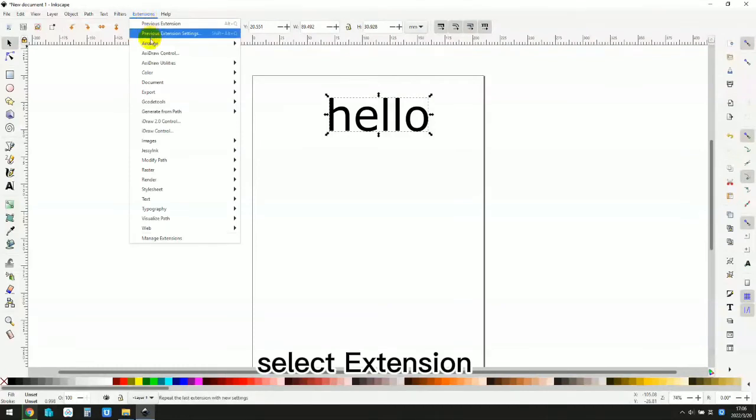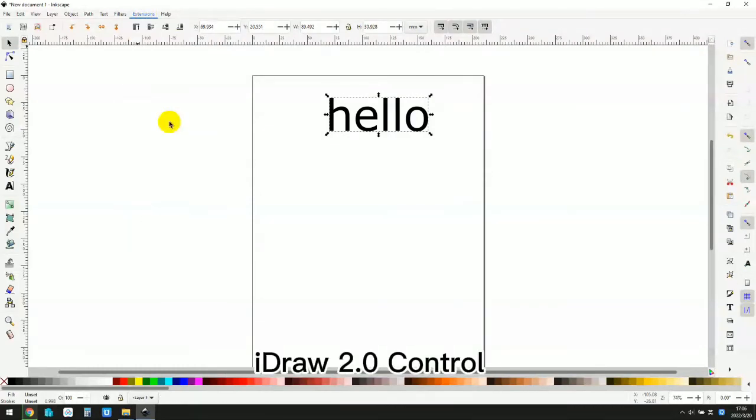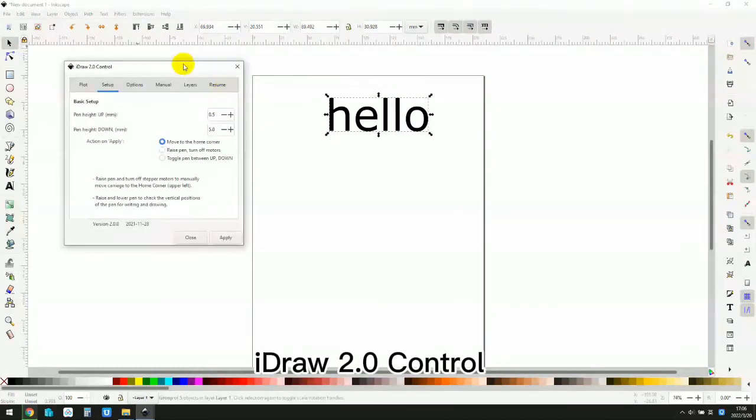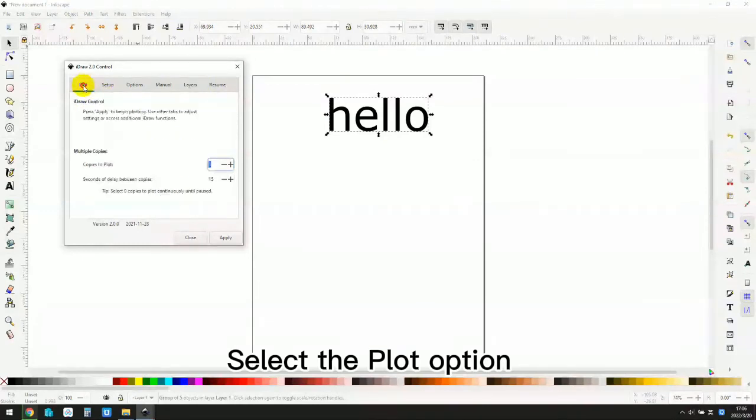Select extension, I draw 2.0 control. Select the plot option.